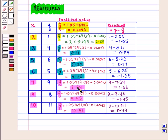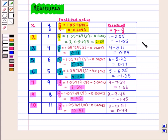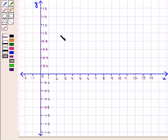For x = 7, residual = 1.66. For x = 9, residual = −1.45. And for x = 10, residual = 0.49. Now we have all the residuals. We shall now plot them by plotting the residuals against the x values to form a residual plot.